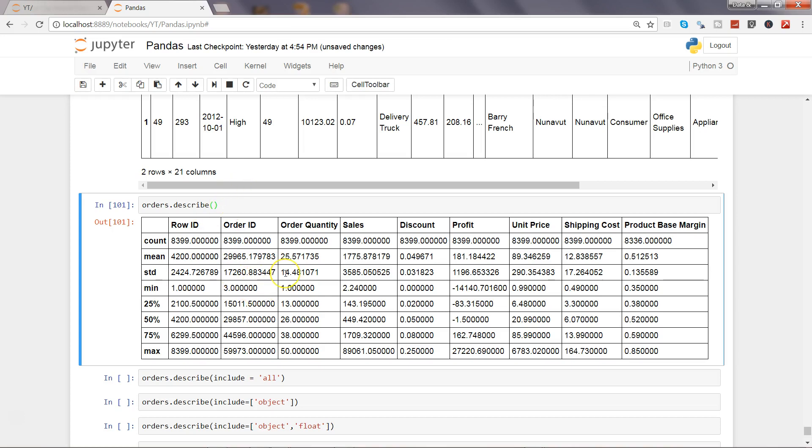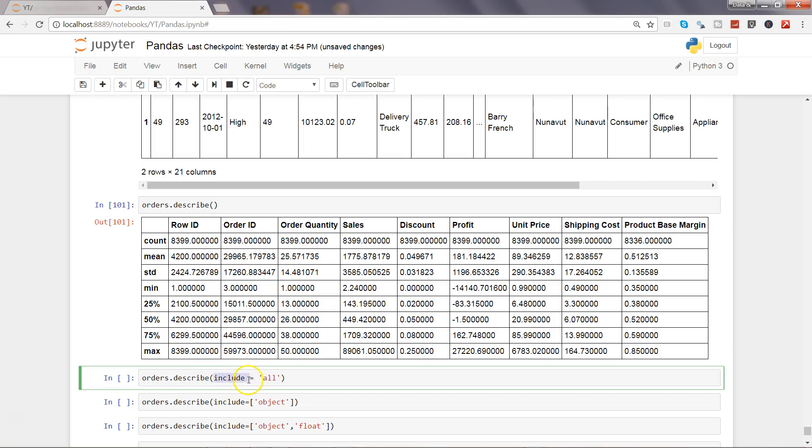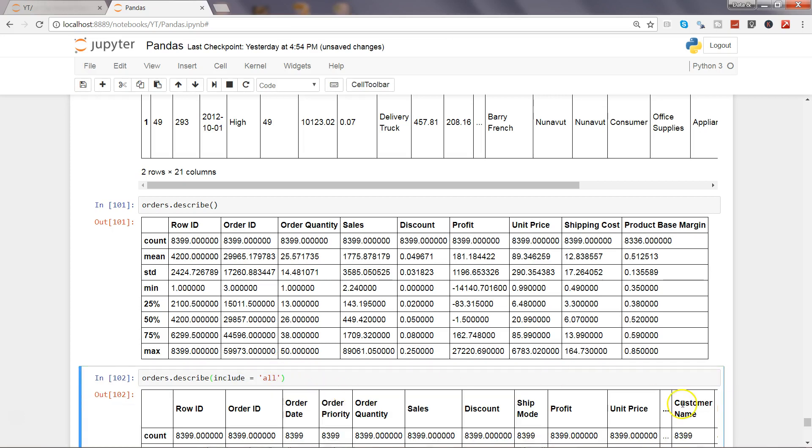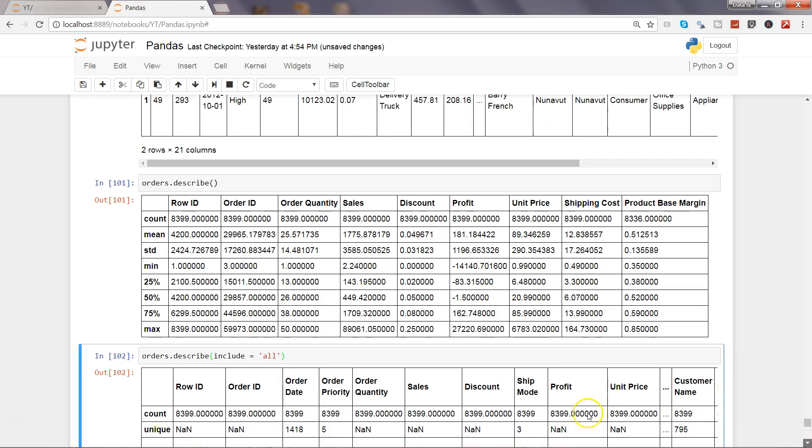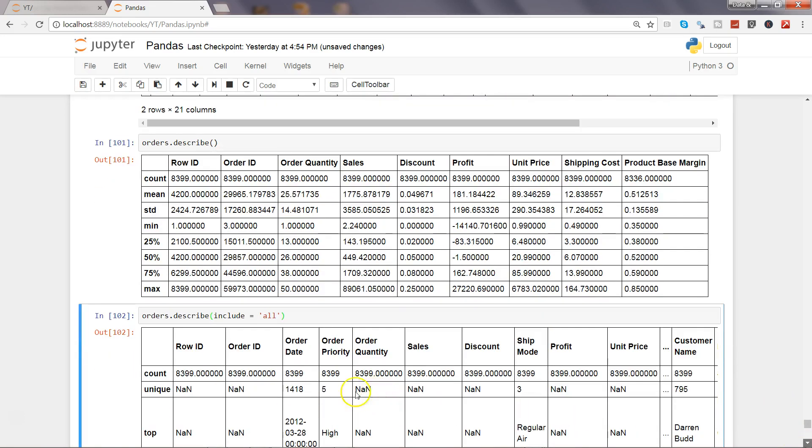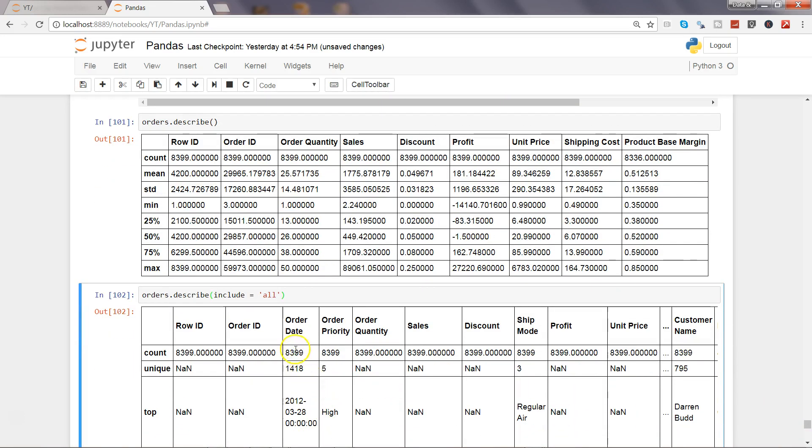Let's say you want to include the character data as well, so you need to use the parameter within the describe which is include equals to all. Let's go ahead and execute this and now you will see all the columns have been included like order date and order priority and things like that.